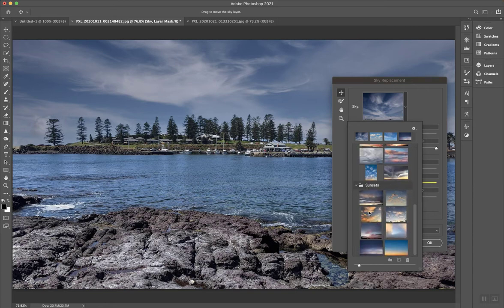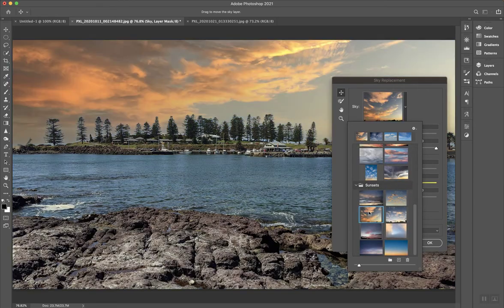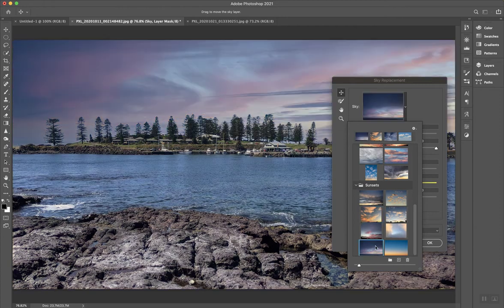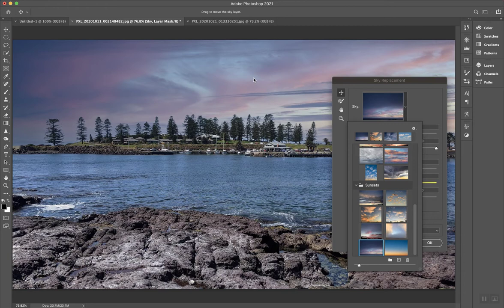I can put something a little bit more moody like that, or maybe a dark sunset. And it's doing a really good job, not just of replacing the sky, but of also doing some really subtle masking adjustments to the front here as well.